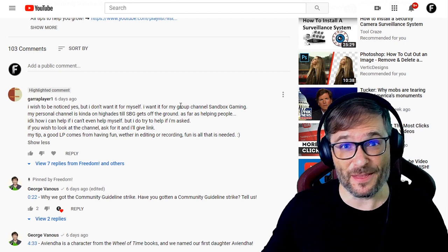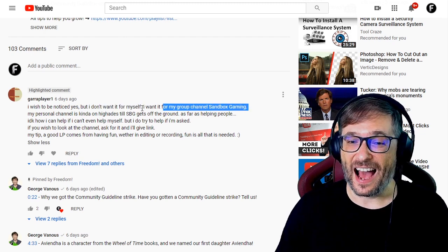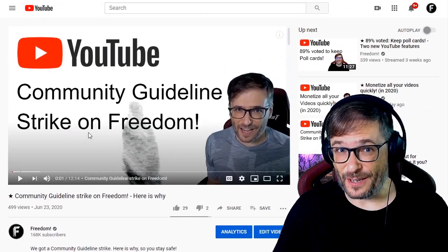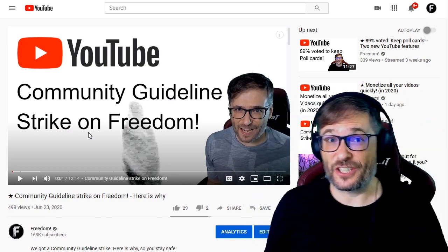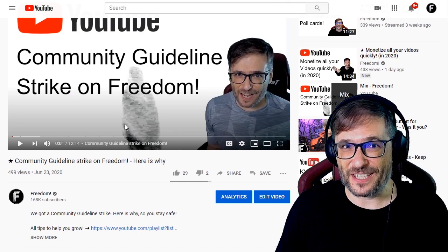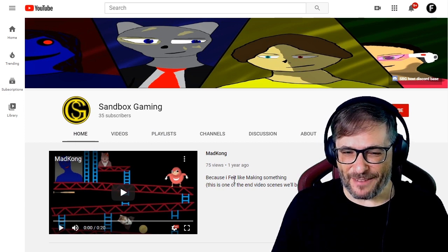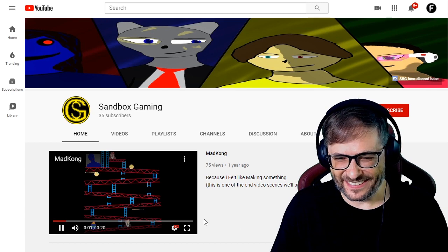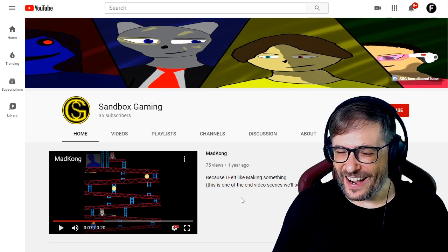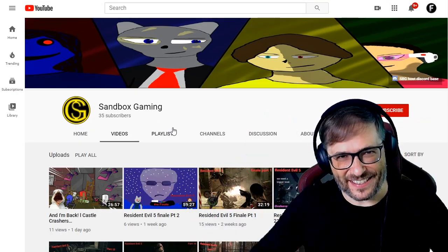On the topic of game development, I gave someone the wrong channel shoutout. GeraPlayer1 asked not for himself, but for his group channel Sandbox Gaming — I shouted out his channel by mistake. Let me fix that right now. He left this comment on our Community Guidelines Strike video — click that eye to see how we got a legitimate Community Guidelines Strike, what we learned from it, so you don't have the same thing happen to your channel. Their Sandbox Gaming channel features a game called Mad Kong, which feels like Donkey Kong — and it's actually a custom game made by his team. The channel link is down in the description below.